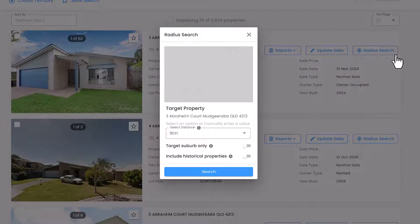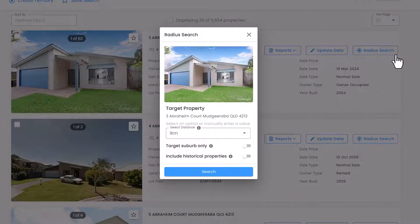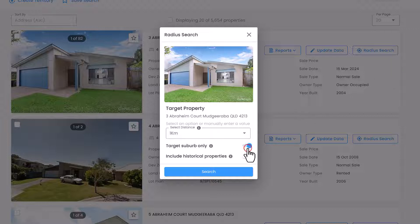Once clicked, a pop-up will appear. Here, you can select the distance dropdown to change the radius of the search. You can also type your own value in this field. You may also limit the search to your target suburb and choose to include historical property information. Click the blue search button to run the radius search.